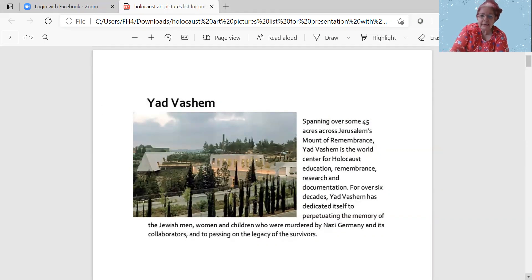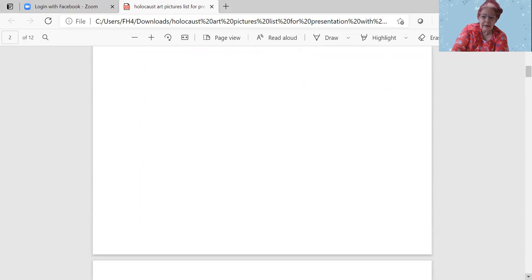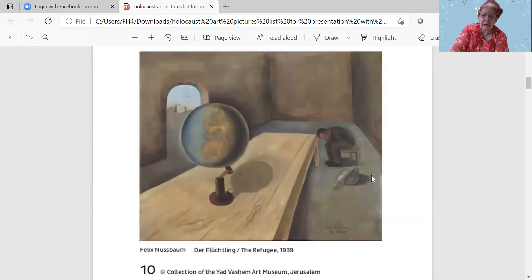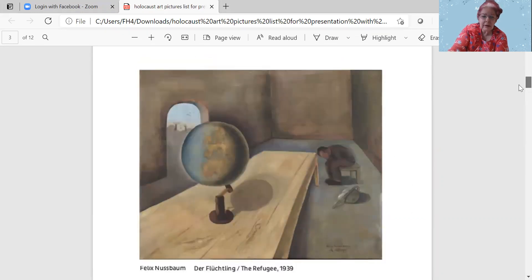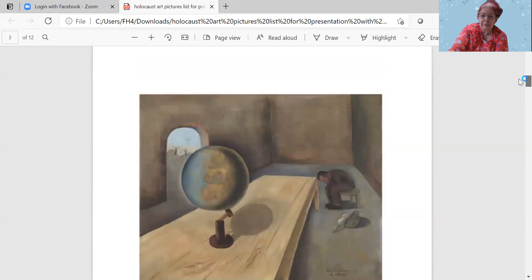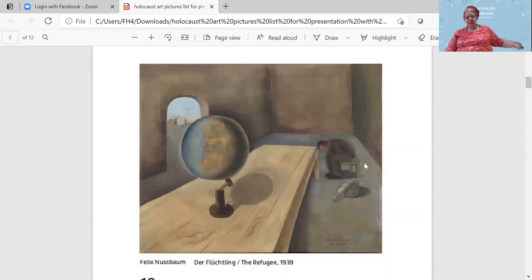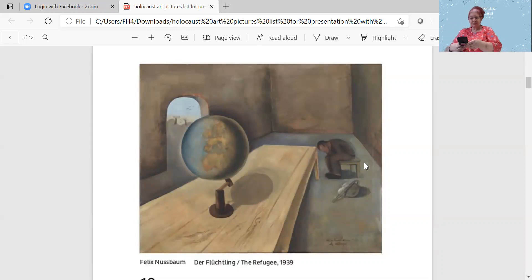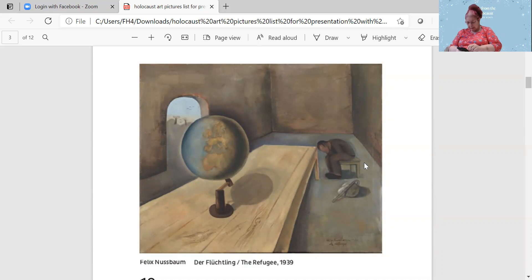I was there, actually. I visited Yad Vashem, and my father is a survivor from the Holocaust. So here we have Felix Nussbaum, the refugee from 1939, and Felix Nussbaum was a German artist of surrealism and was able to depict an image from the Holocaust.